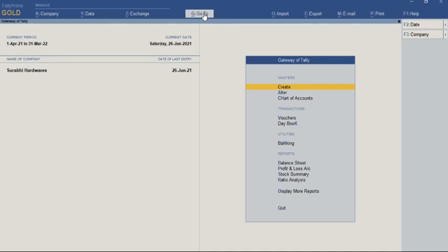Hello everyone, welcome to my channel Tally Learning World. In today's video we will discuss how to get E-way bill details from offline if you have generated E-way bills through JSON.